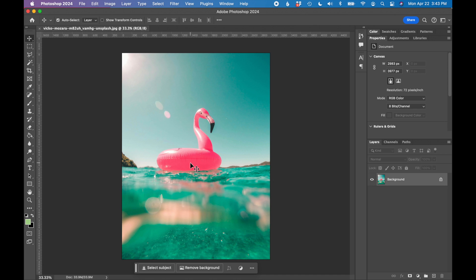So we are going to use the eyedropper tool in Adobe Photoshop. You can find it here on the left in the toolbar, and it looks like an eyedropper. So we're going to select this. With the eyedropper, I'm going to select the color that I want to find the CMYK value of. So I'm just going to click right here.